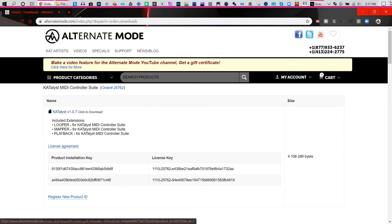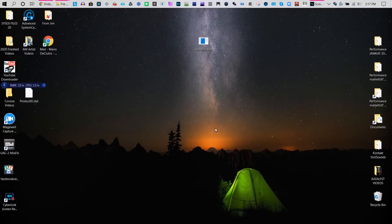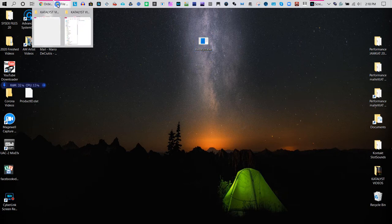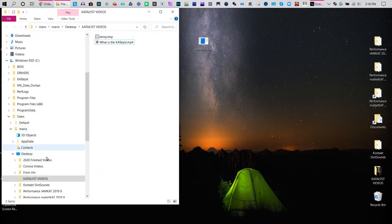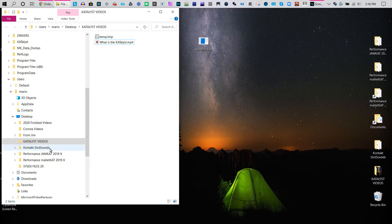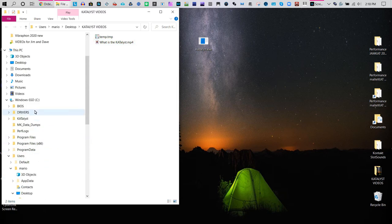After downloading the software, you'll have the Katalyst executable file. On your C Drive, you'll also see a folder called 'Katalyst'.